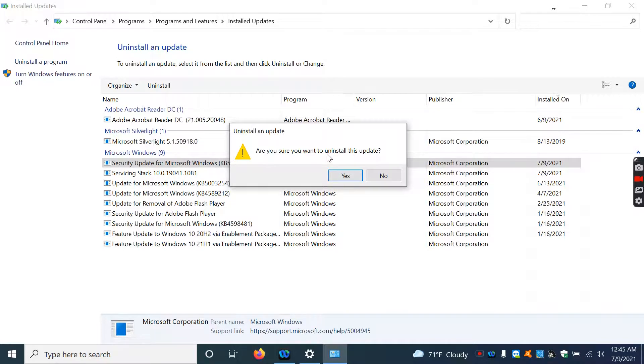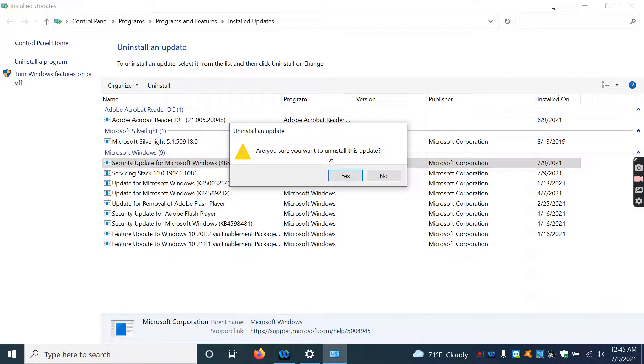And then after this is done updating to the previous version, what you're going to want to do is restart your computer. And once you do that, that should fix your issue, it should continue to print like it did before this update. Like I said, this update is the cause of your problem.